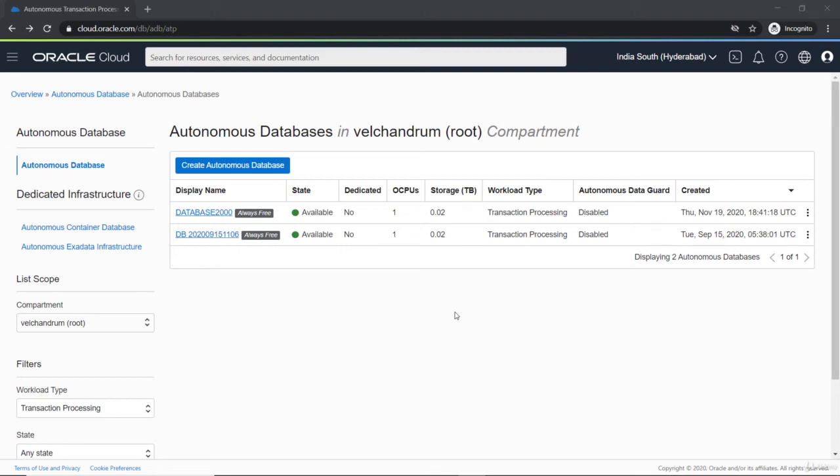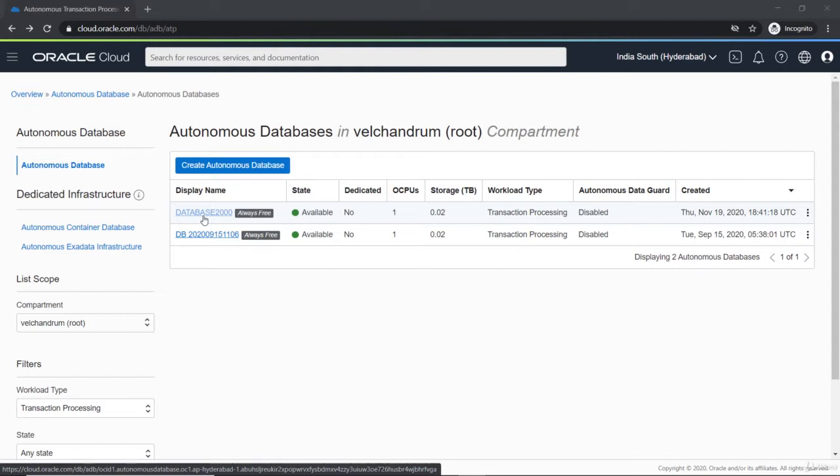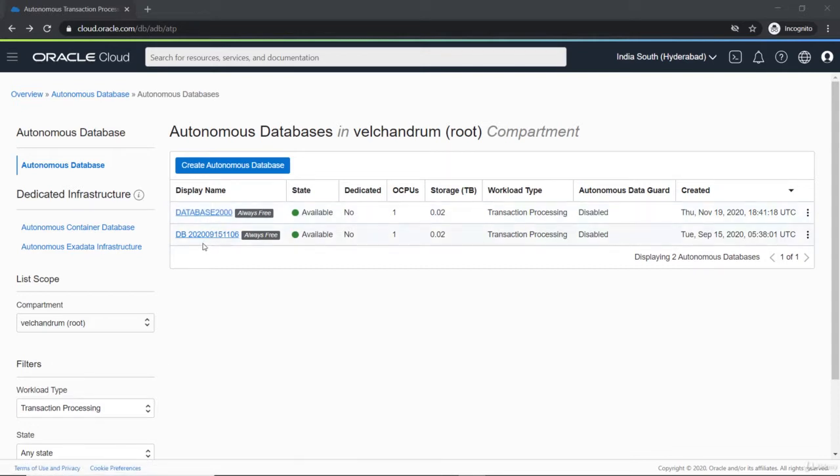Hello and welcome to the lecture. Let's continue with the detailed part of REST enabled SQL service. We are in Oracle Cloud using database 2000 throughout this lecture. We have enabled the REST service and are using this as an API request, and we have another database.